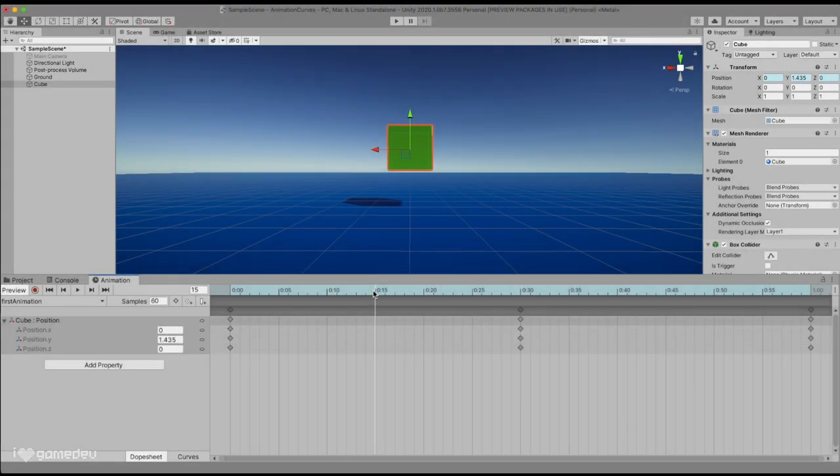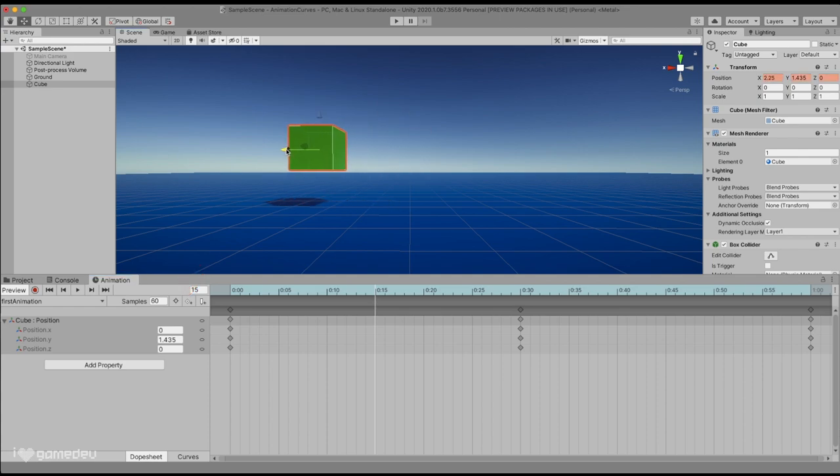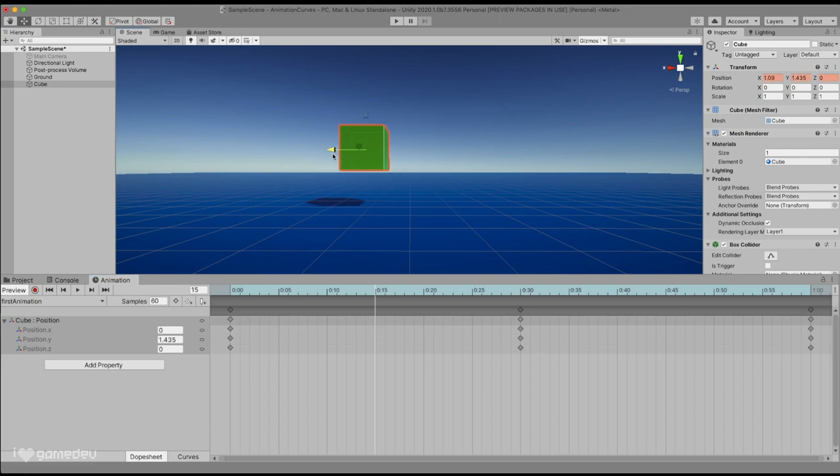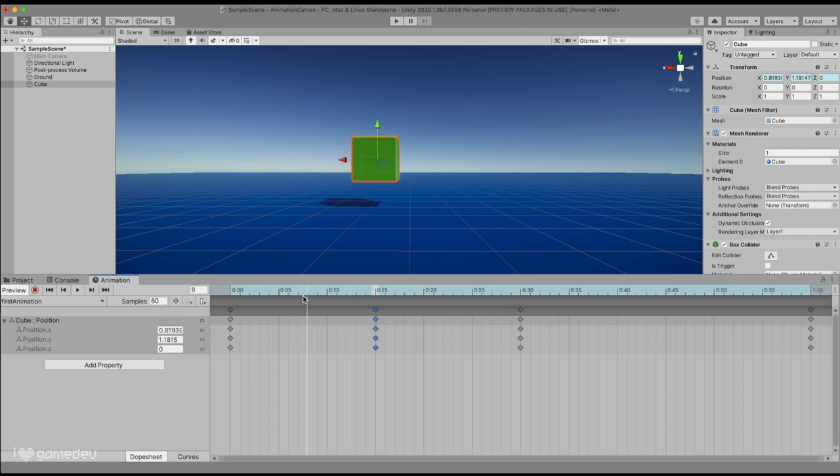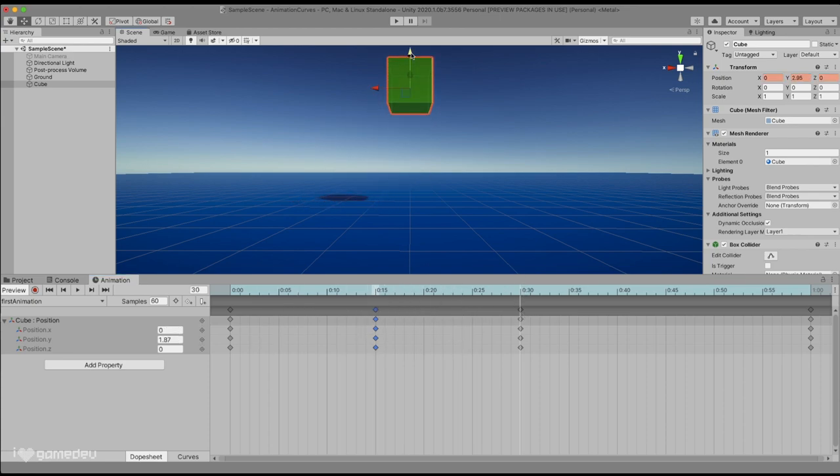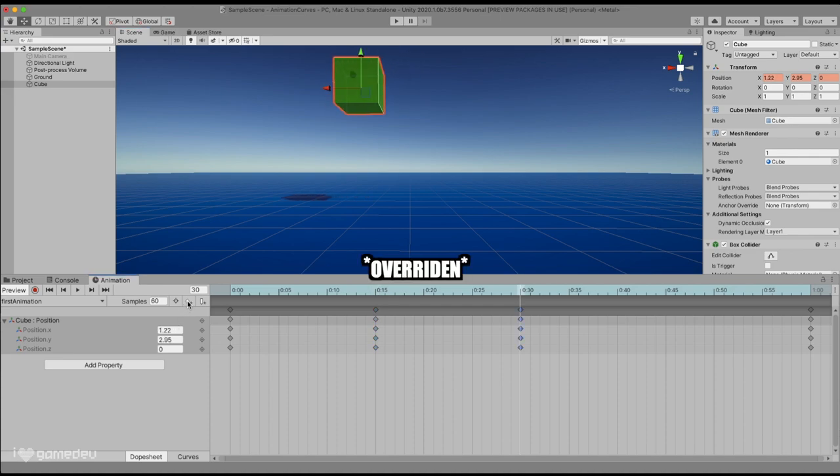Second to last, we have the diamond and plus button. This is the add keyframe button. This button is intended for use when we are in preview mode, and we might have made some changes but record wasn't active. It will insert a new key at the current frame of the timeline. Or it will override the current value of a keyframe that is in the same frame.